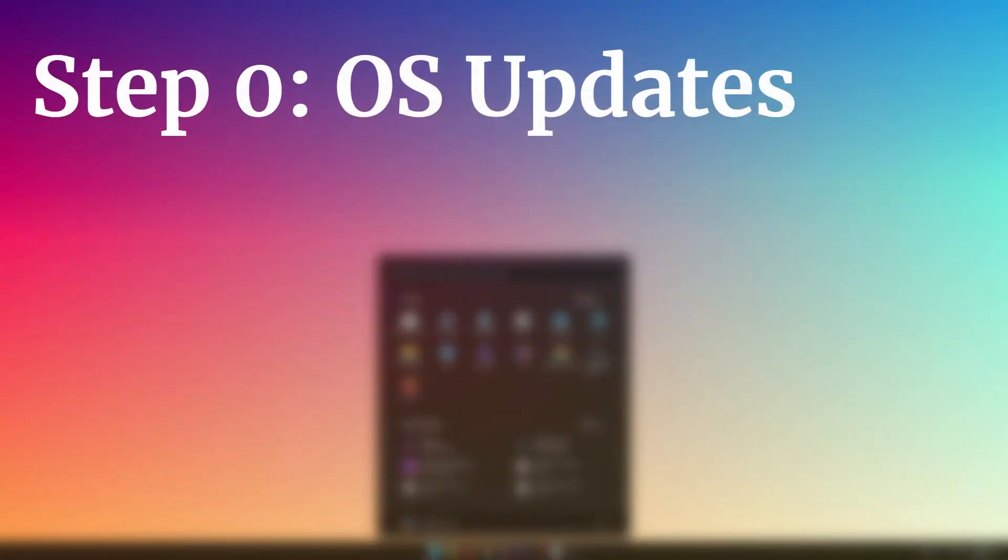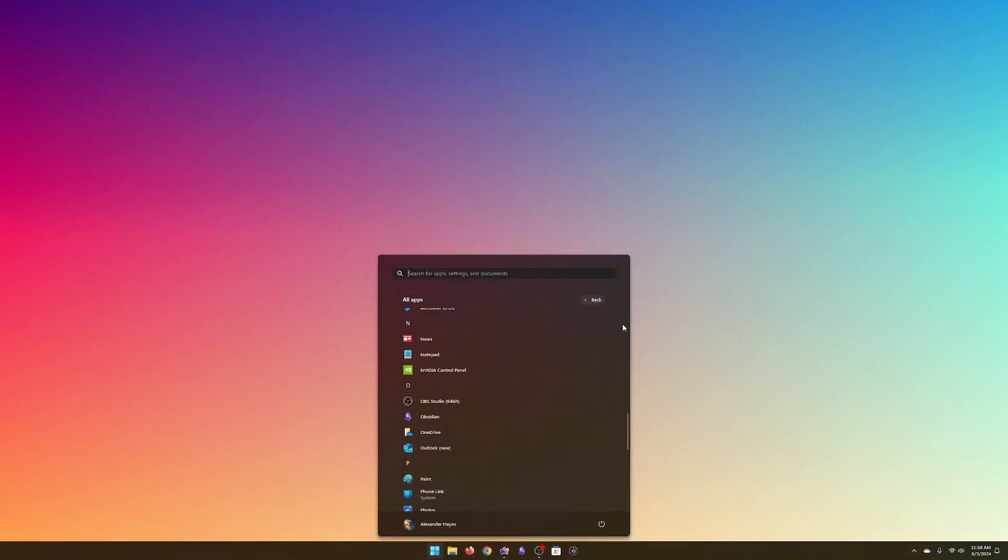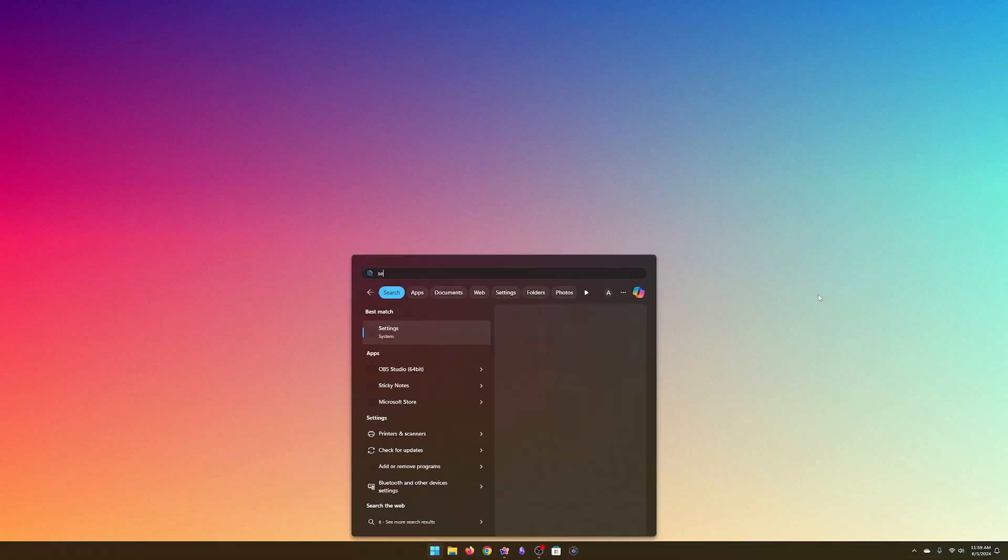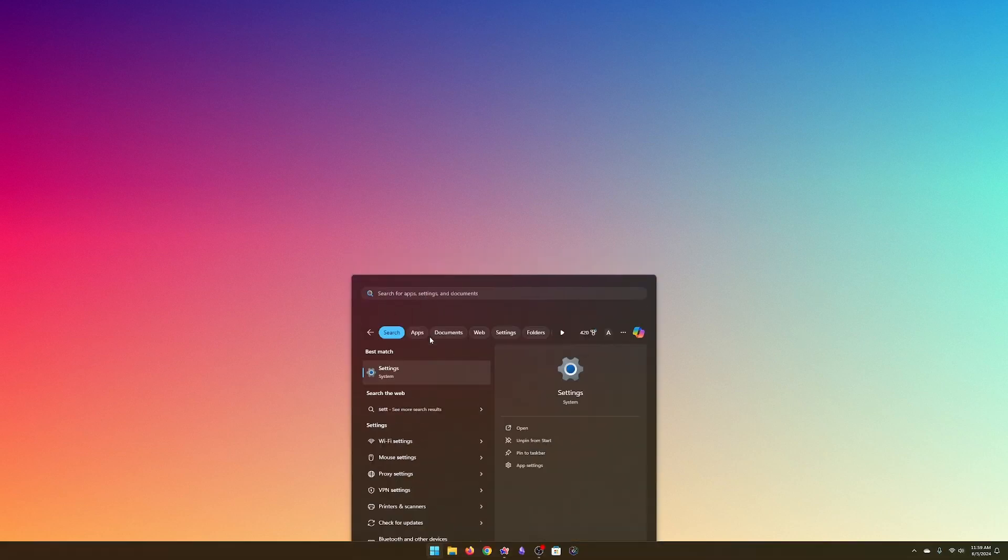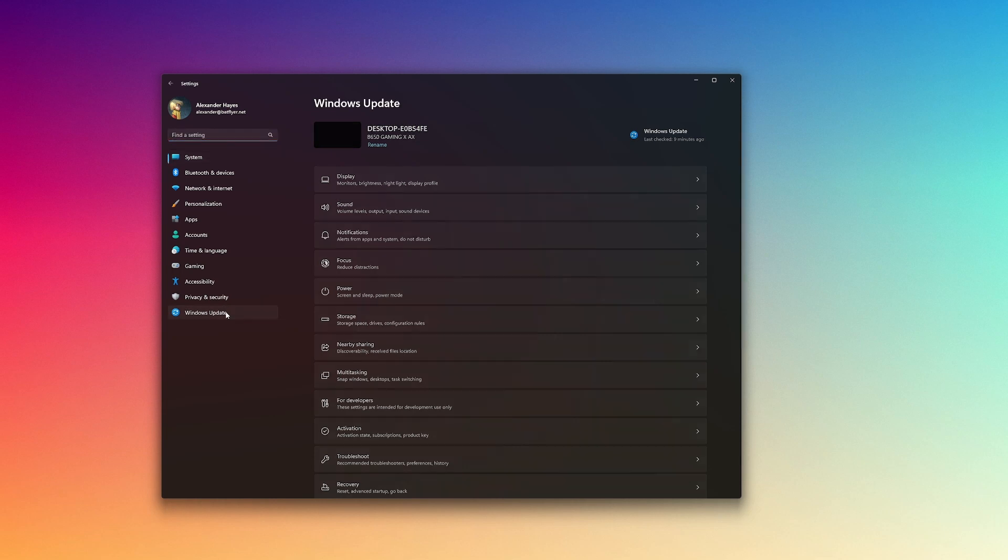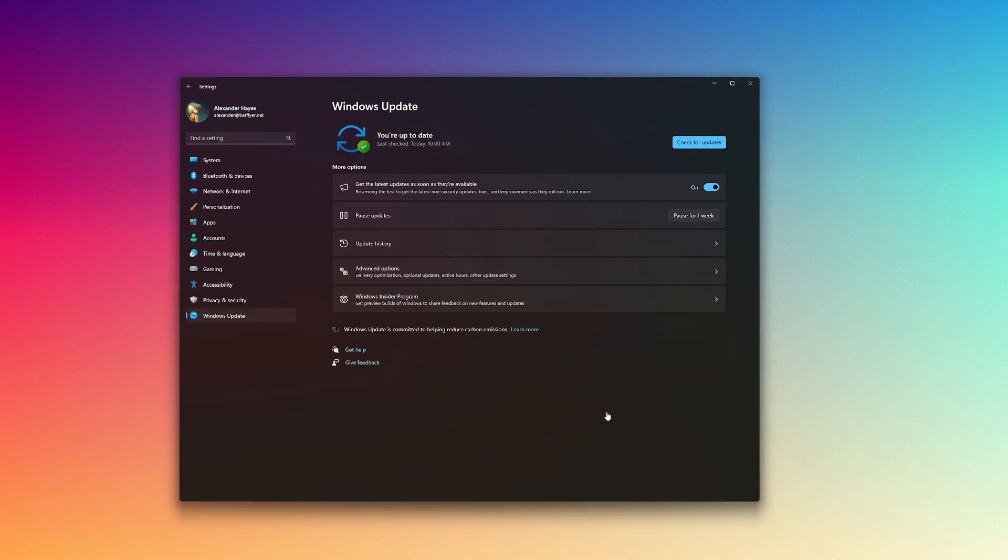There's a secret step zero before we begin, which is to update your computer. Not updating your computer is like not cleaning your microwave. The strategy only works if you don't cook. If you do cook but don't clean your microwave, you will eventually find bugs. So too with computers.